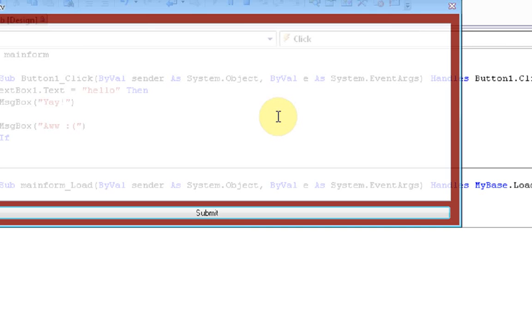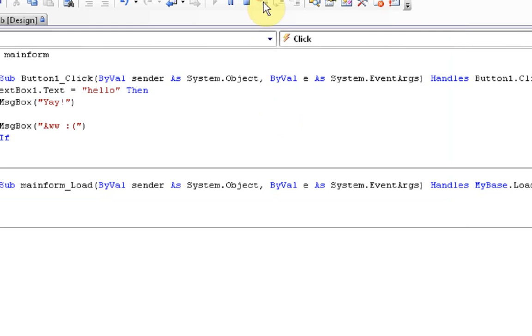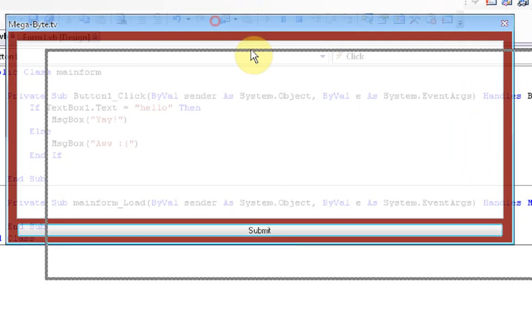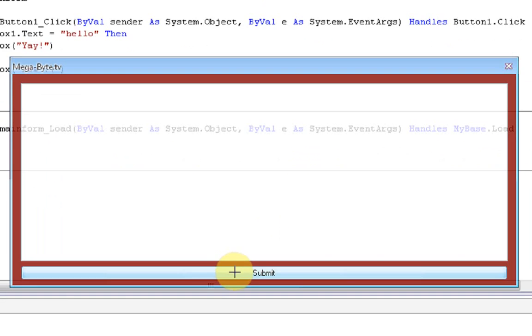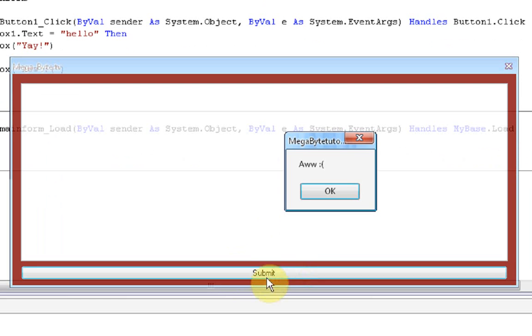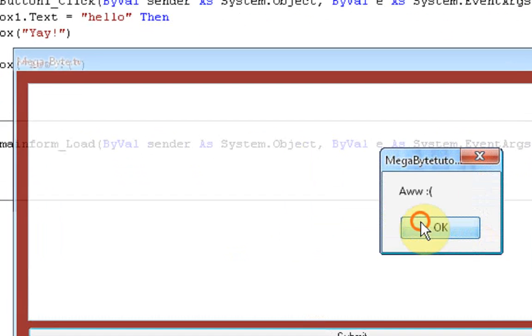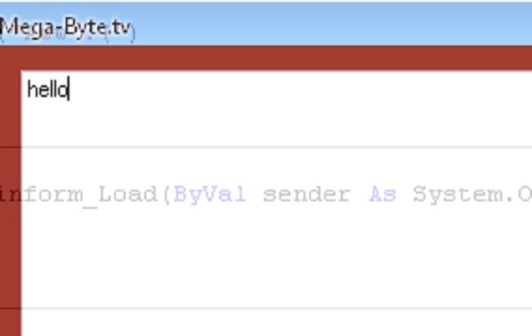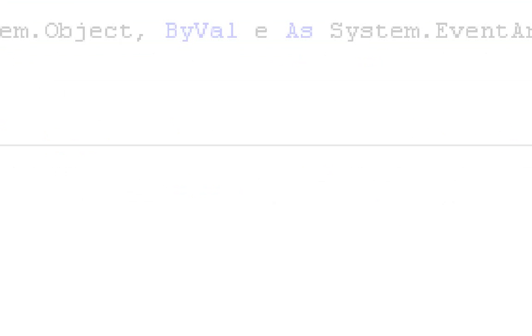Inside of the textbox, we're not going to type anything right now. We're just going to press the button, and the message box says "Aww" because, as you can see, we did not type "hello". Now if we go inside the textbox and type "hello" and press submit, the message box says "Yay!" because we did type "hello".